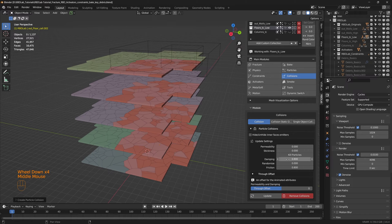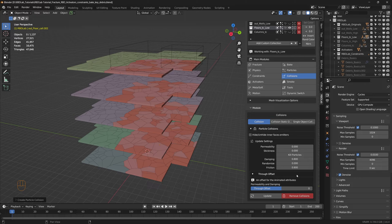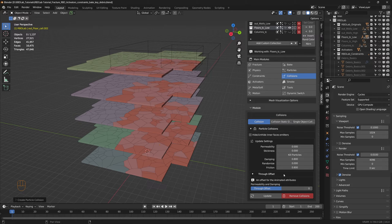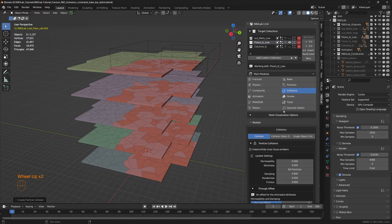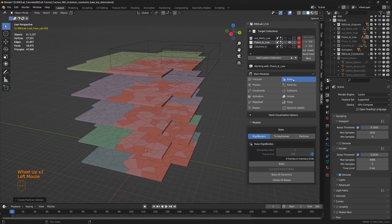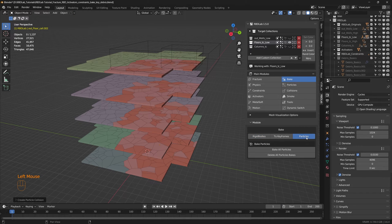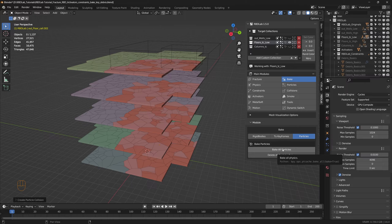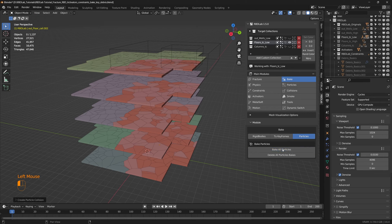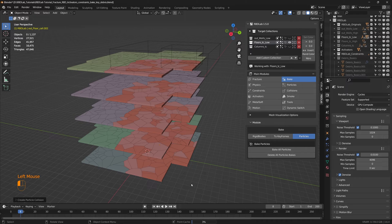And once we add collisions we can work with the parameters here. For now we're going to leave the parameters at default and we're going to head back to bake, and we're going to head to particles. And here we're going to bake all particles and let's give the computer some time to calculate.